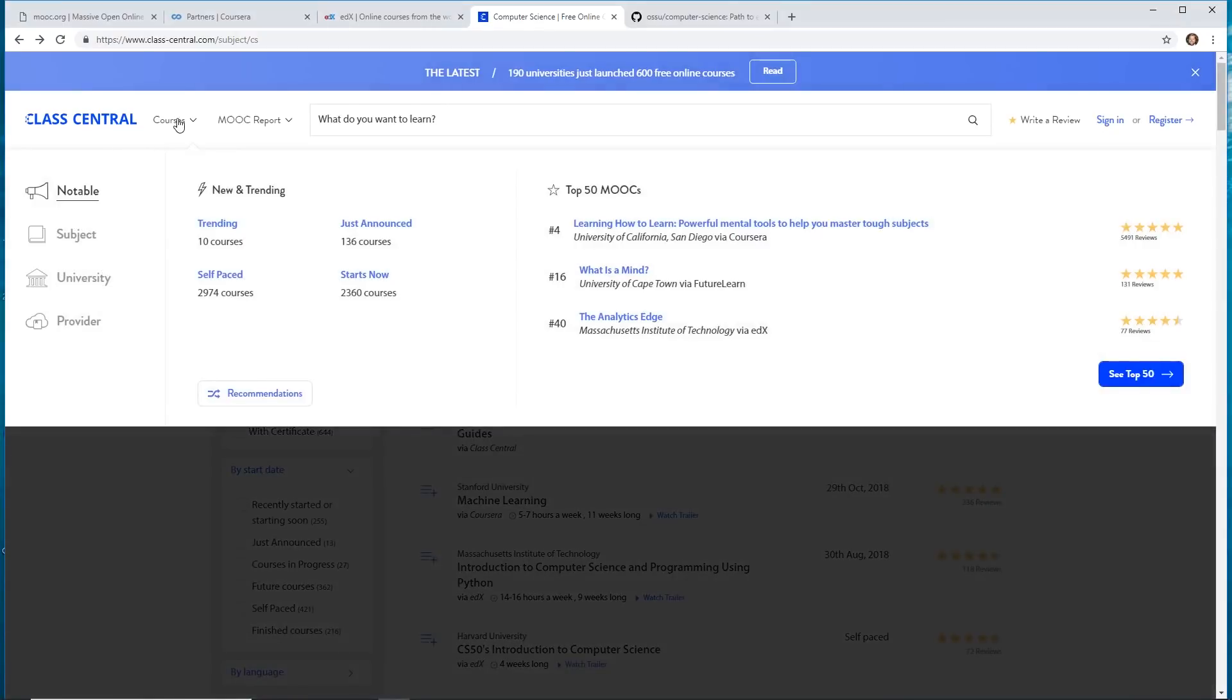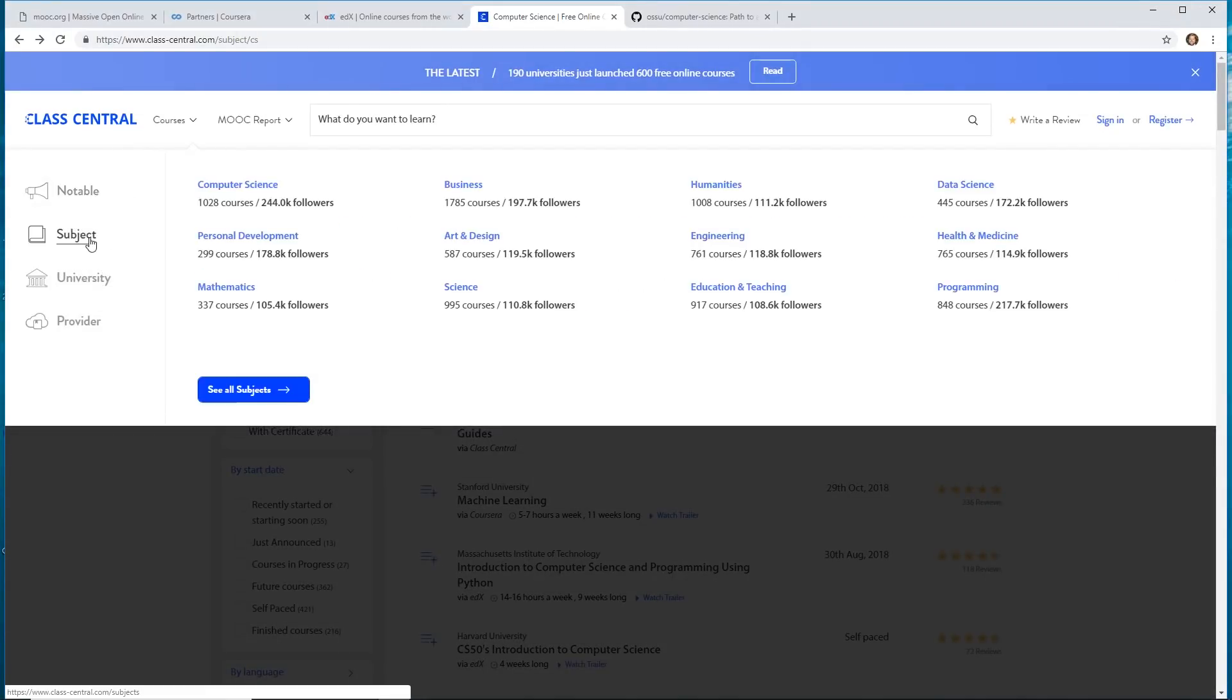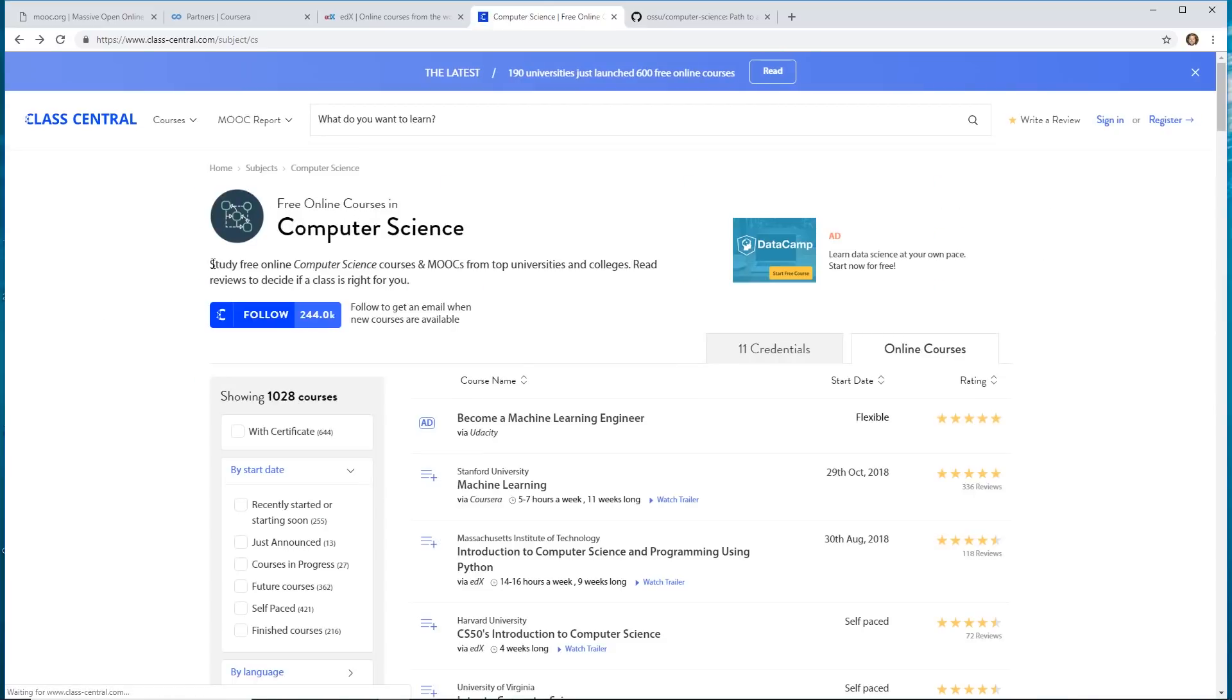So I'll put a link of all these places in the description below. So the cool thing about Class Central is you can go to classcentral.com. That's with a dash in the middle. You can go to Subject and then go to Computer Science. And that'll load a directory of free online computer science courses that you should take.